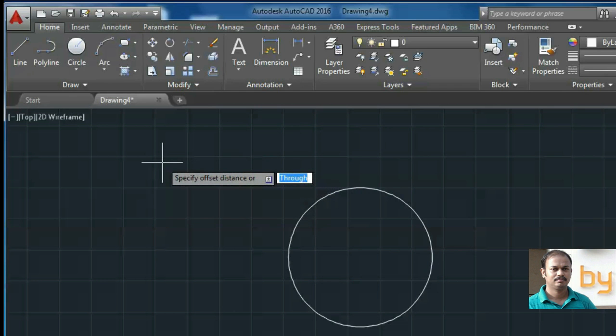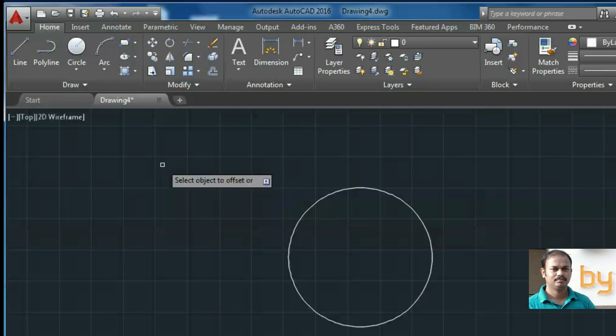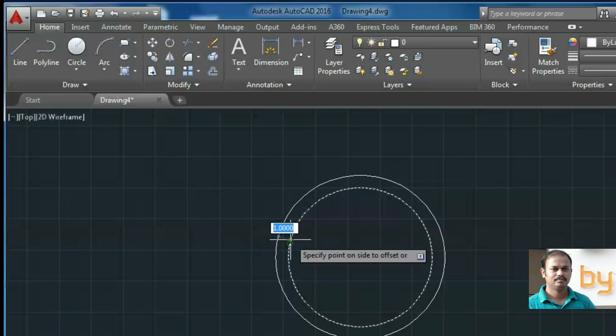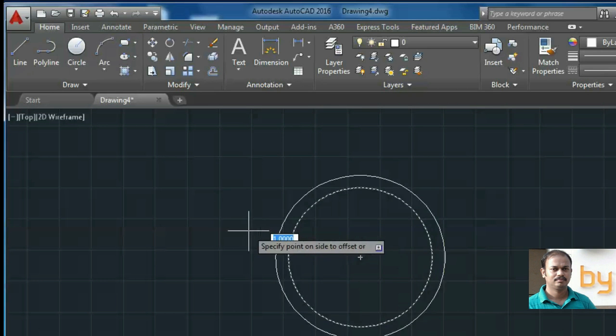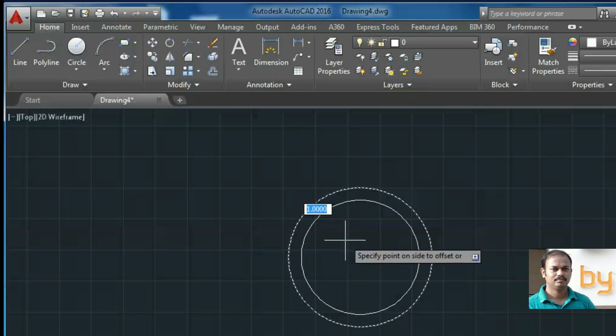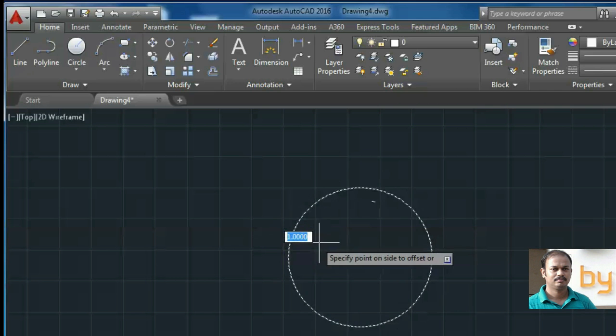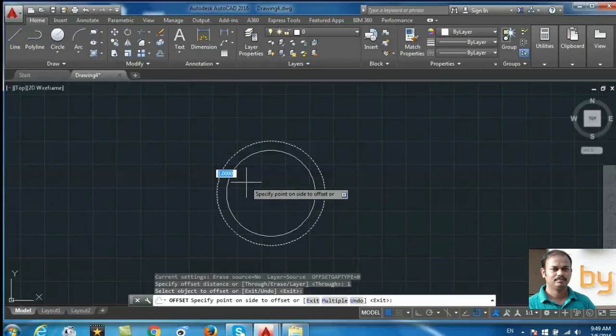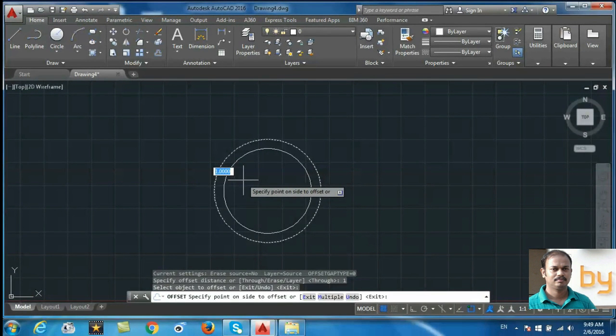Here I will use one unit, enter, then select the object to offset. I click this circle. Now I can choose the area where I have to create the offset object. If I click inside the circle, the offset object will be created inside the circle with one unit of offset distance.